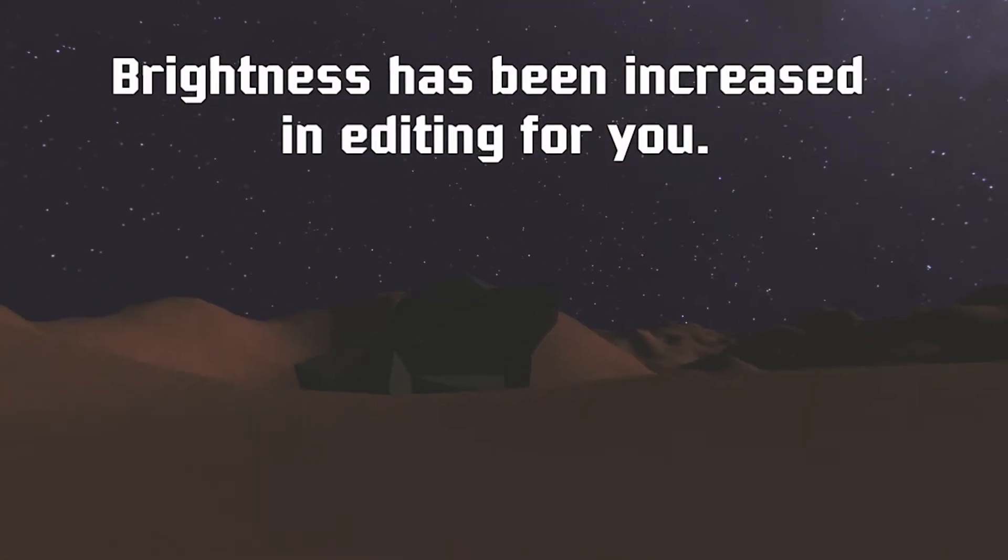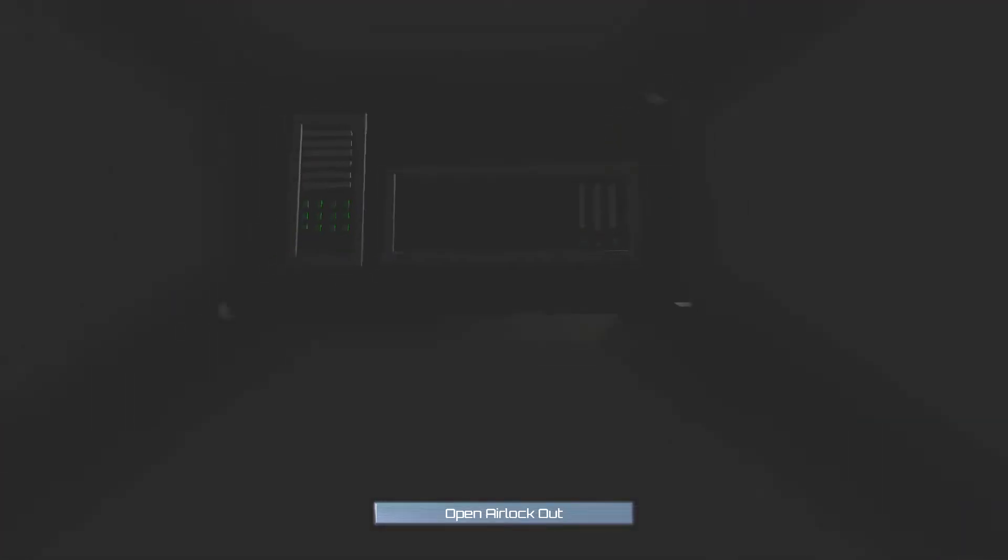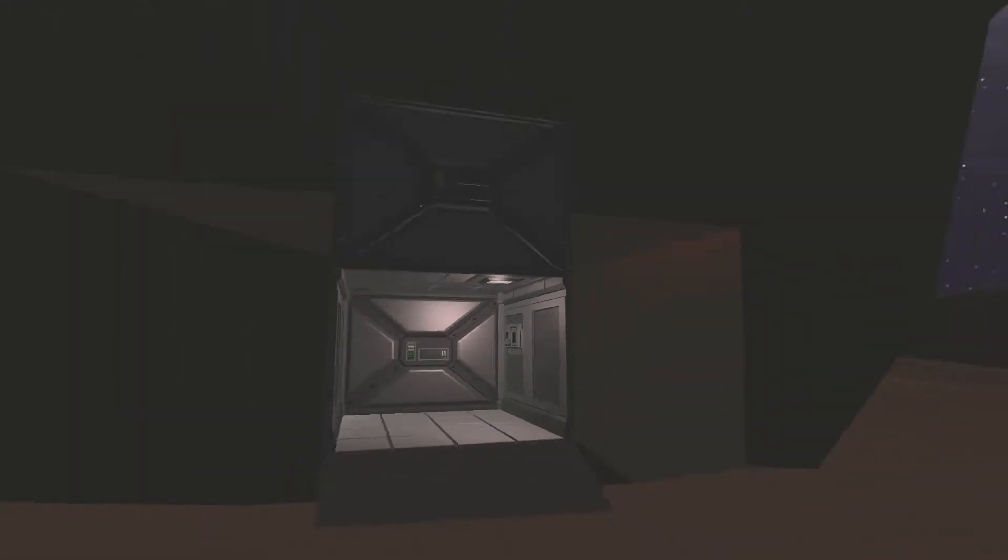How do I get inside it? Oh my god, it's so dark. Open airlock out. I don't know how to open this door. Hang on. Whoa.